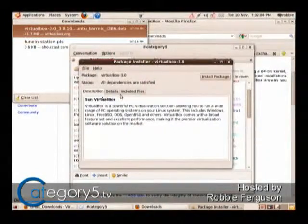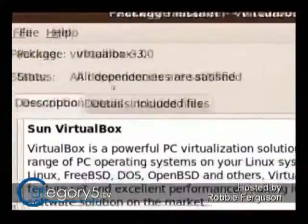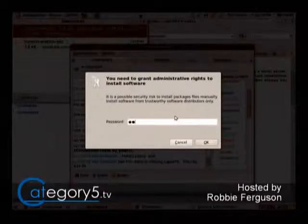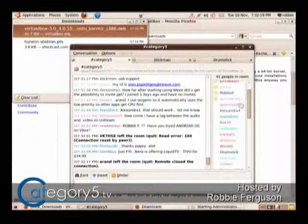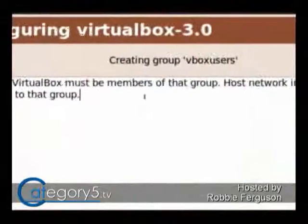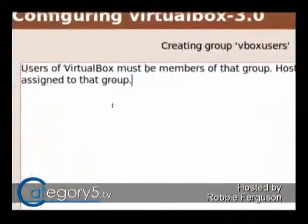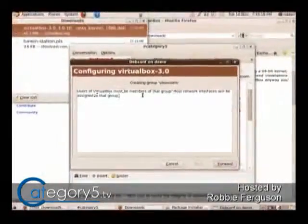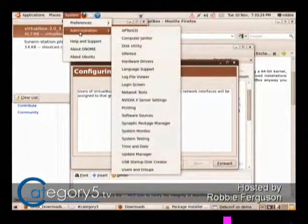The file is downloaded and ready. This is the GW Package Installer, and it says all dependencies are satisfied, meaning anything this application needs to install, I have it. Just hit Install Package, enter your password, and we're good to go. A warning appears: users of VirtualBox must be members of the VBox users group, and host network interfaces will be assigned to that group. So we need to assign our user to be a member of that group. I'll go into Users and Groups under System Administration.